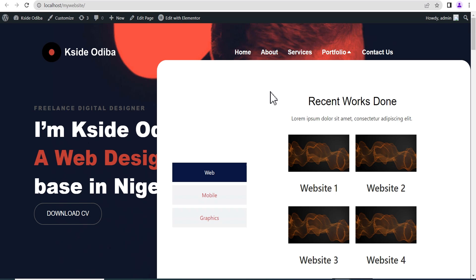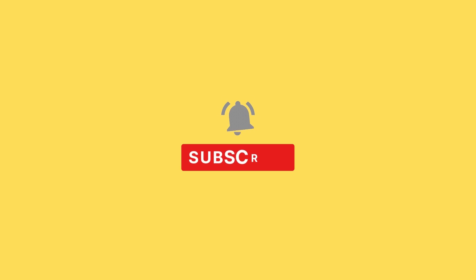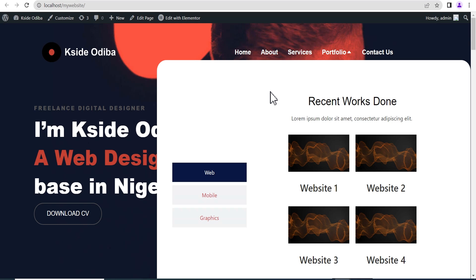You've seen how the new Elementor mega menu widget works — it's a great addition to the Elementor page builder plugin because it eliminates the need for an additional add-on or plugin to achieve a mega menu. This is the alpha phase of release, so most bugs should be fixed by the beta version. This is the Creative Arena — if you're new, subscribe and hit the bell icon, and feel free to drop a comment about the new Elementor interface. Thank you and see you next time!